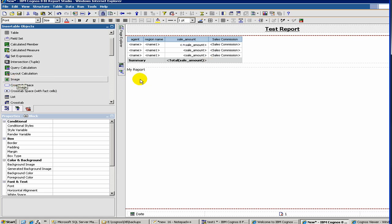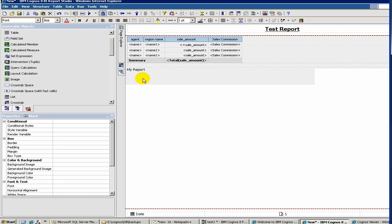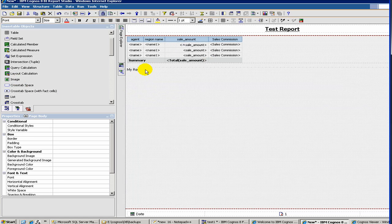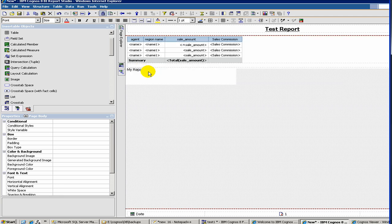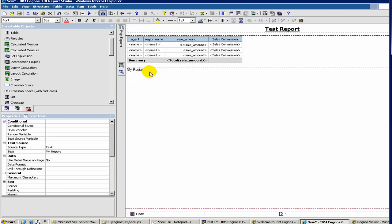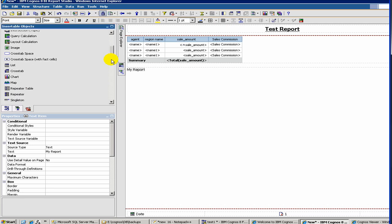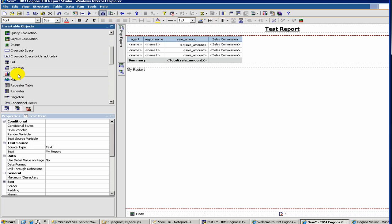Then, let's say if you want to add a chart, then you can also add a chart. So let's say we want to add a chart here.